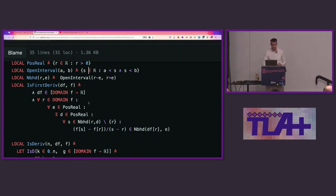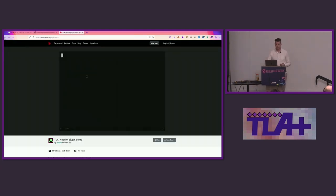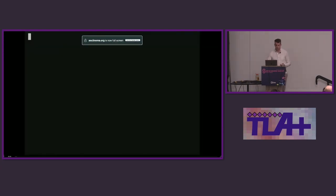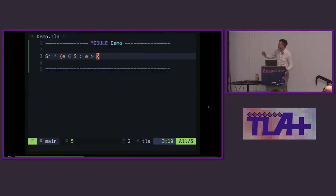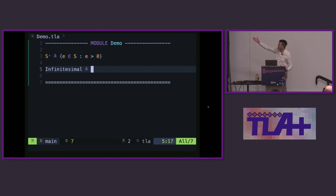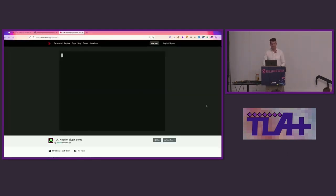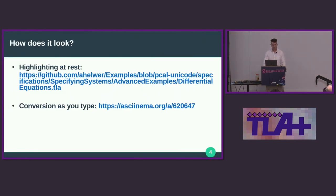Here's a quick demo of what it looks like to write TLA+ Unicode with an editor extension. This is just me recording a session in NeoVim — you can see how it's replaced as you type. I actually typed extremely slowly and then sped up the recording, so I'm not actually that precise.